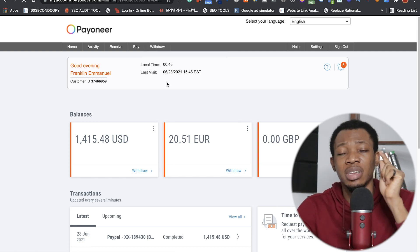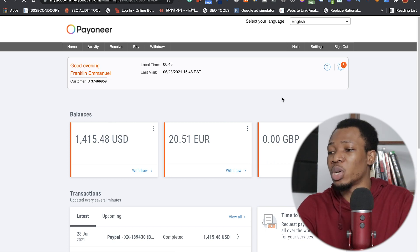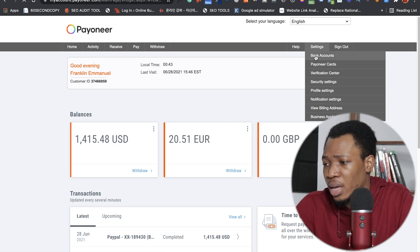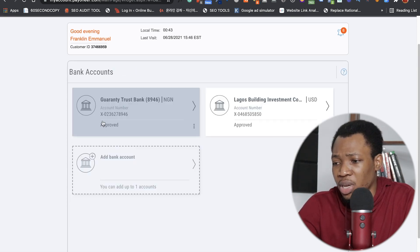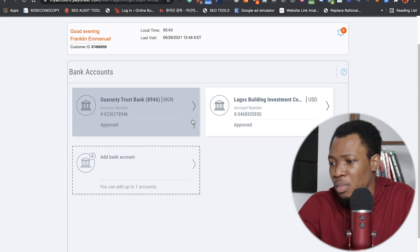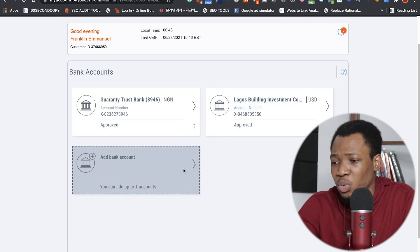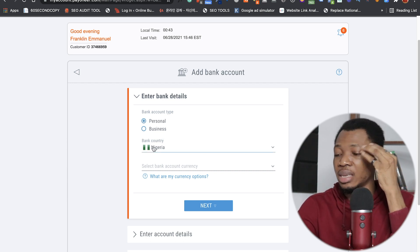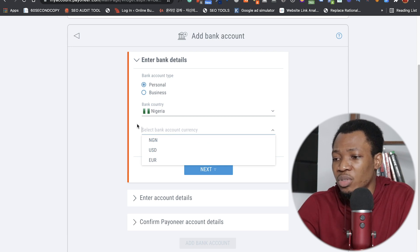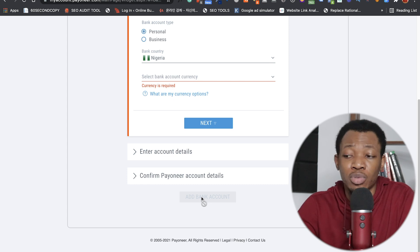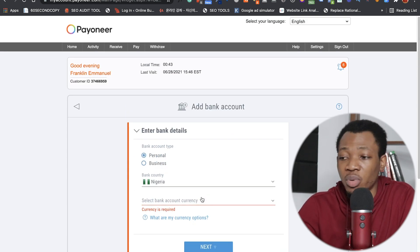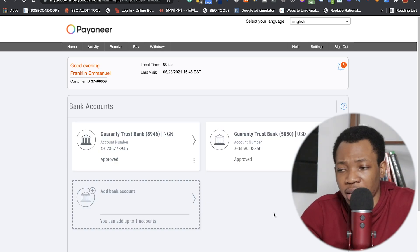Go over to Settings and then go to Bank Accounts. Click on 'Bank accounts for withdrawal' and you'll see any accounts you've already added. To add a new one, click 'Add a new bank account,' choose if it's personal or business, scroll down, choose your country, and select your currency. Then click Next, enter your account details, and click 'Add bank account.' Payoneer will send you a confirmation email to approve the account, and after a while it gets approved and you're good to go.